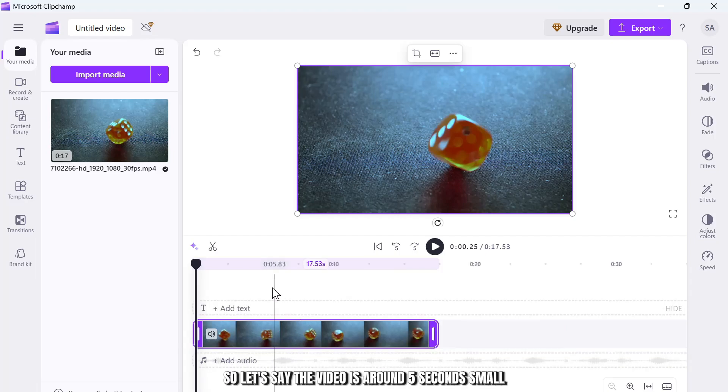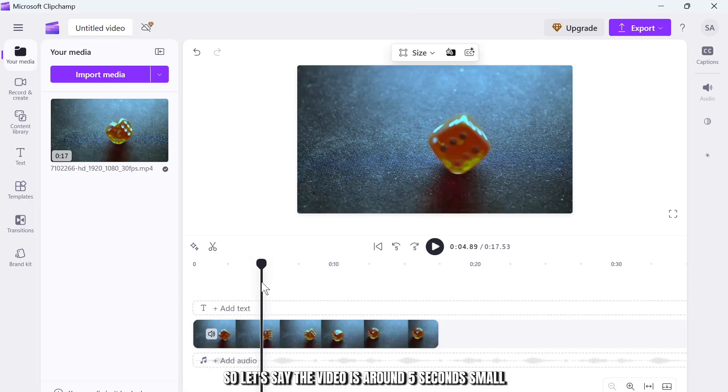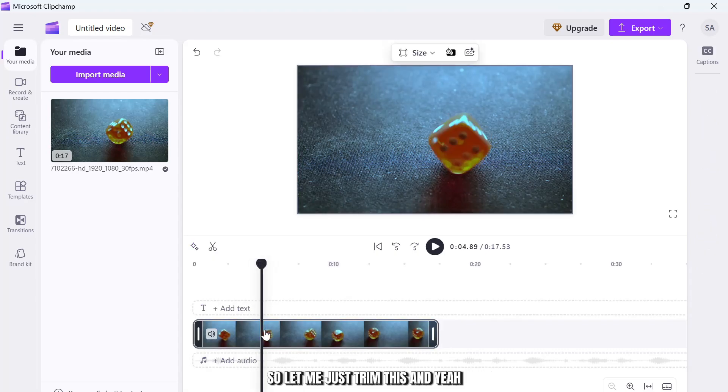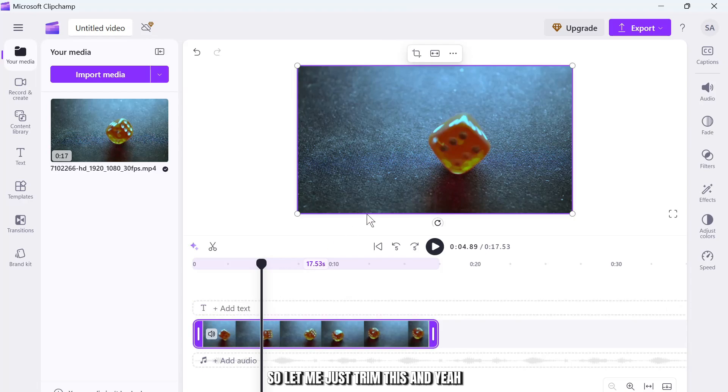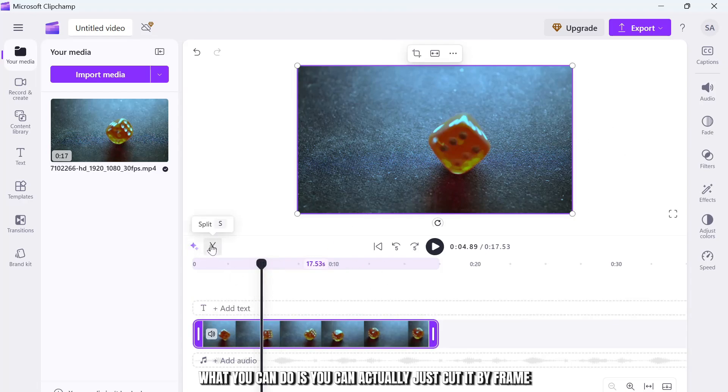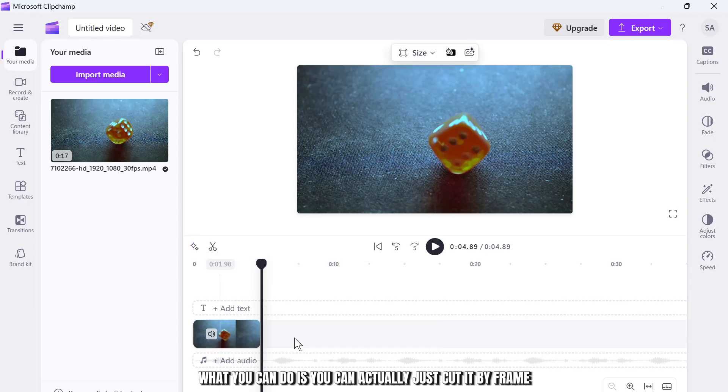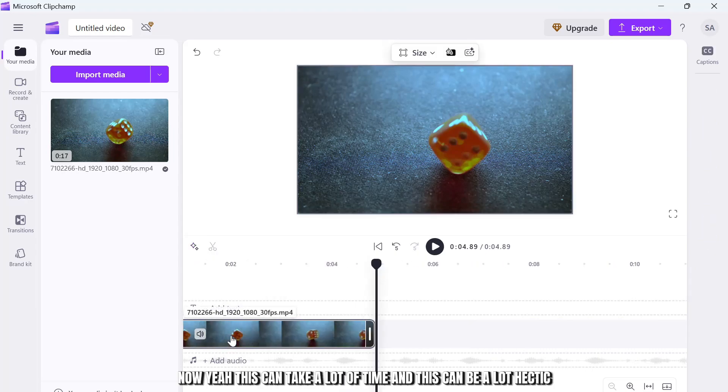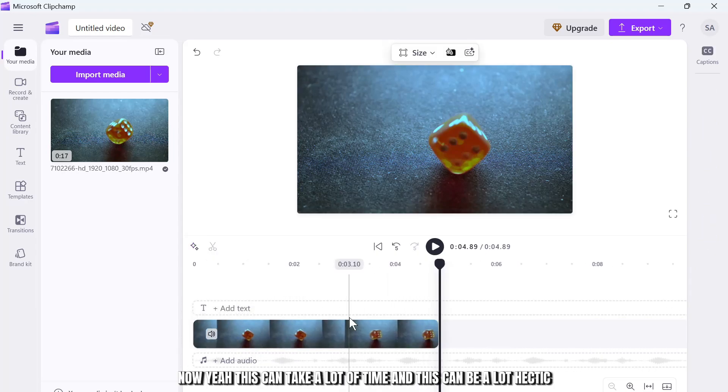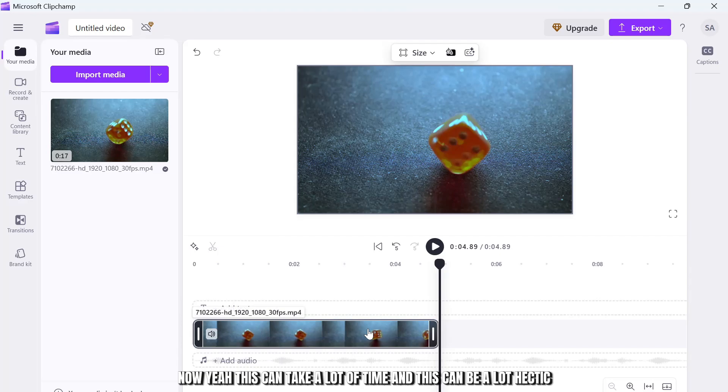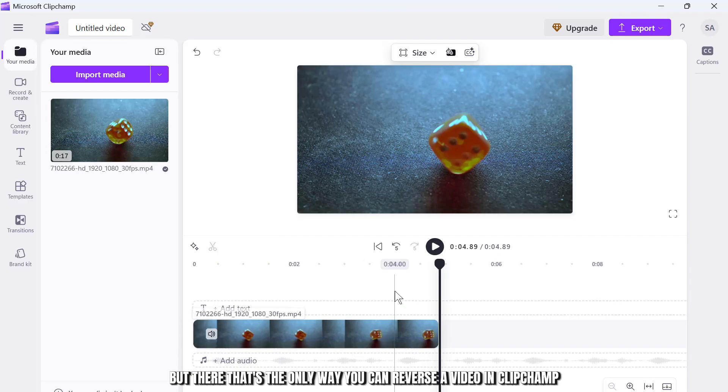So let's say the video is around five seconds small. Let me just trim this. If the video is small, what you can do is you can actually just cut it by frame. Now yeah, this can take a lot of time and this can be hectic, but that's the only way you can reverse a video in Clipchamp.